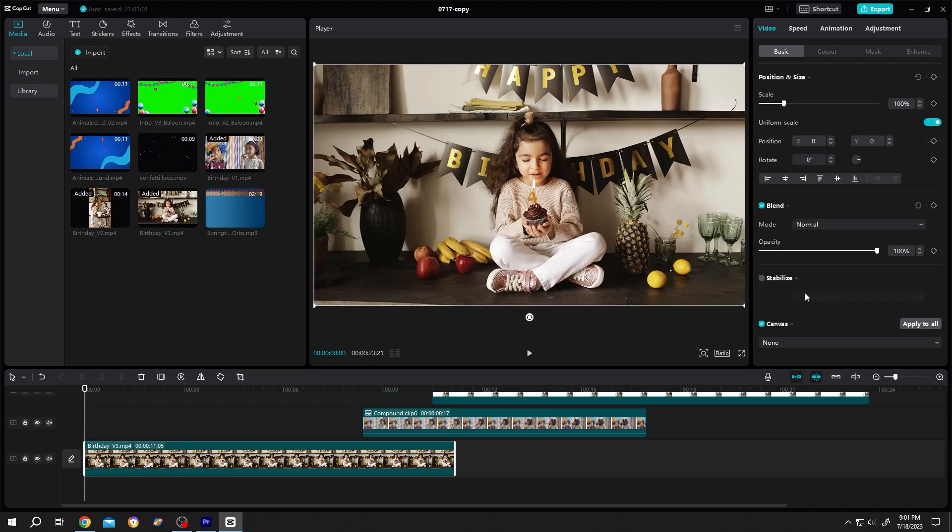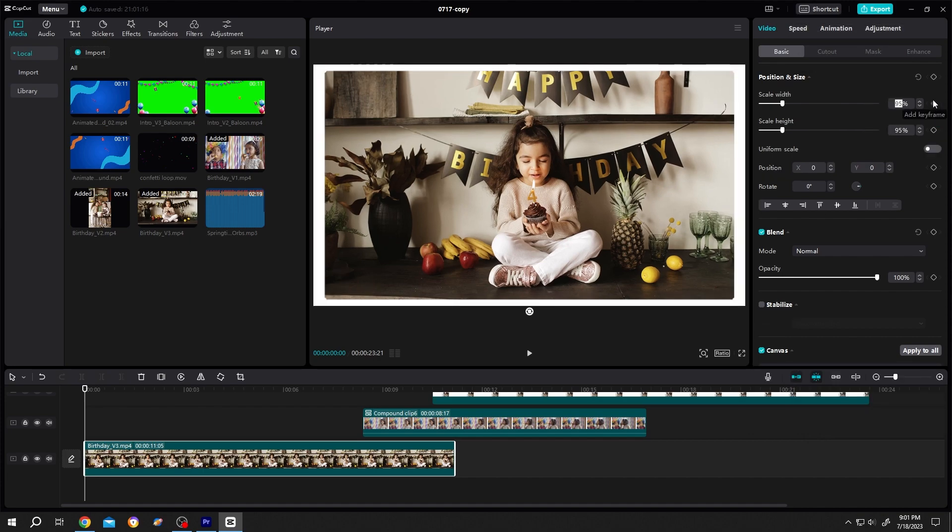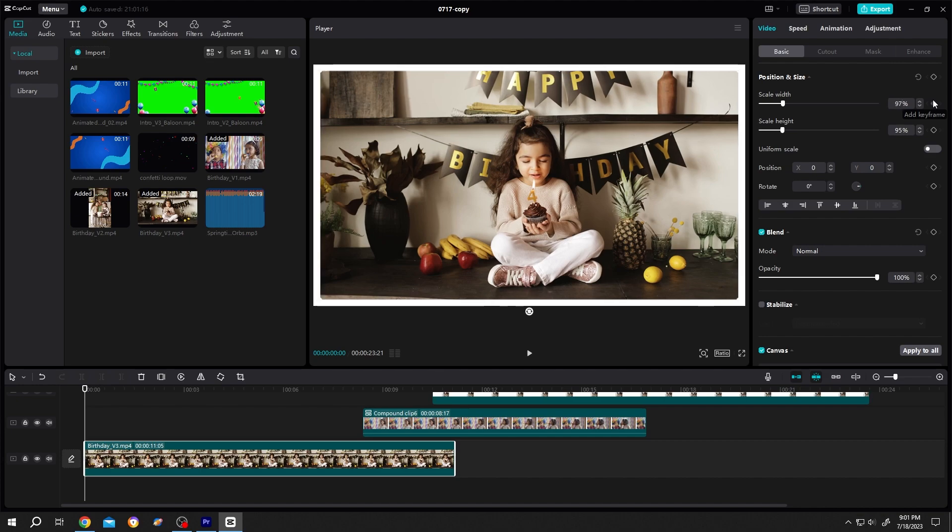Select the footage, canvas, dropdown, color, white, scale down, width, 97.